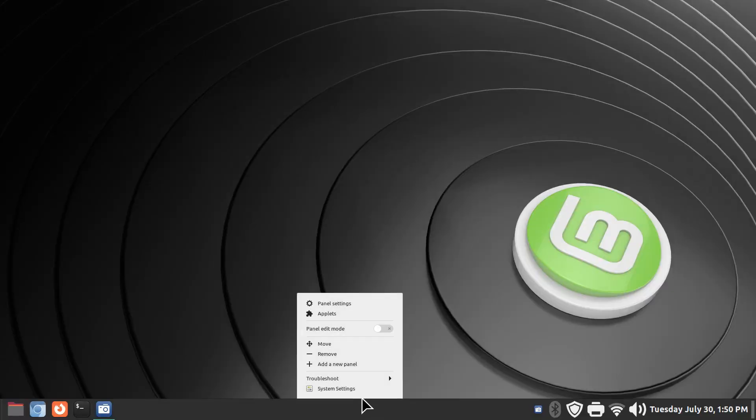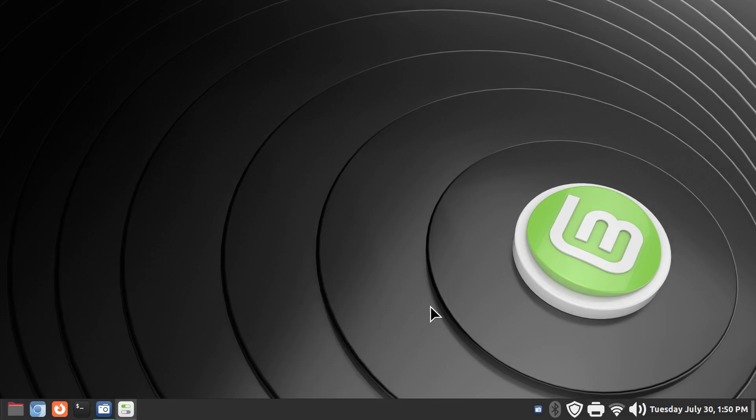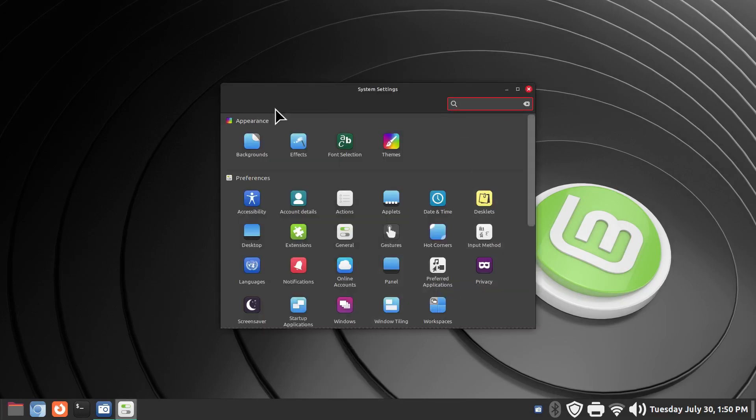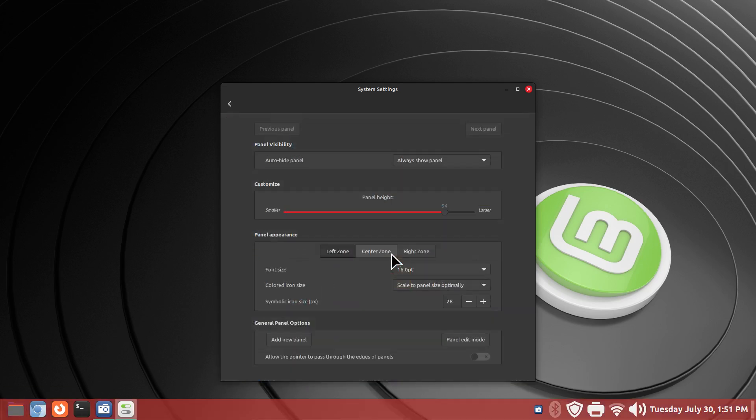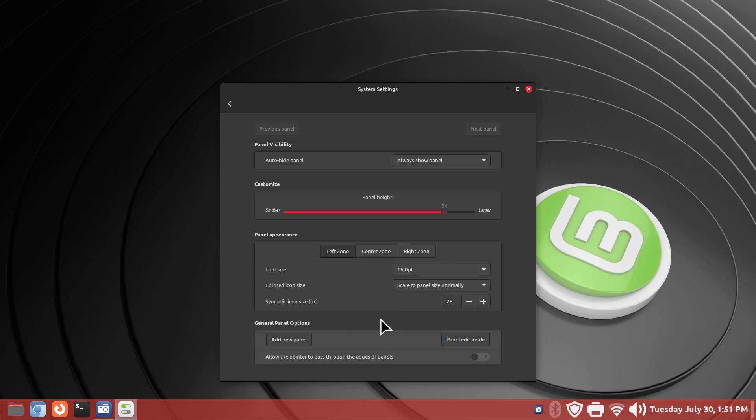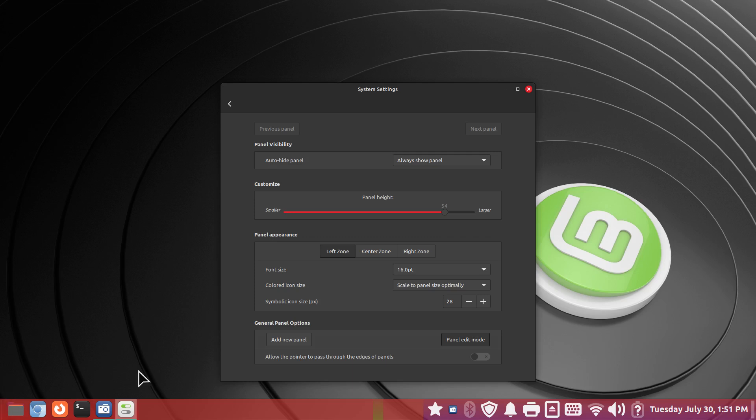However the person went to system settings and they went oh well it must be in panel because this is a panel. So they went to panel and tried to look for this. Well you've got the left zone, the center zone and the right zone. There's nothing about menu in here. You can hit the panel edit mode but how do you fix adding that icon?